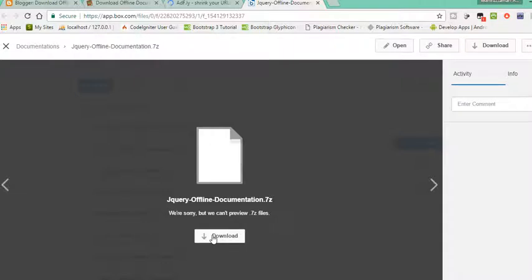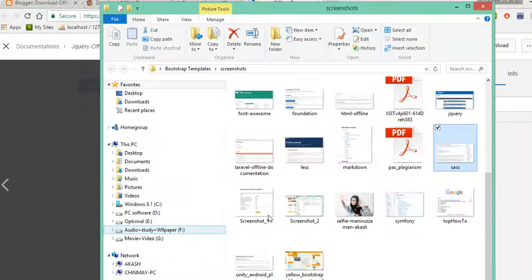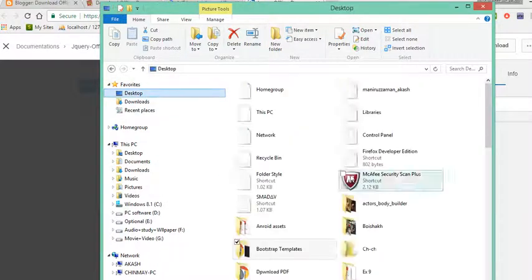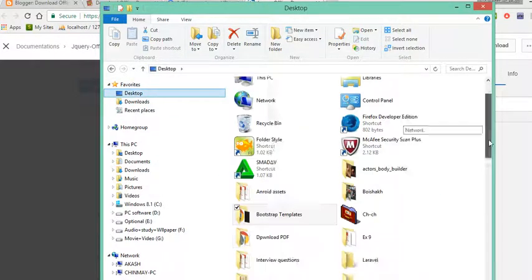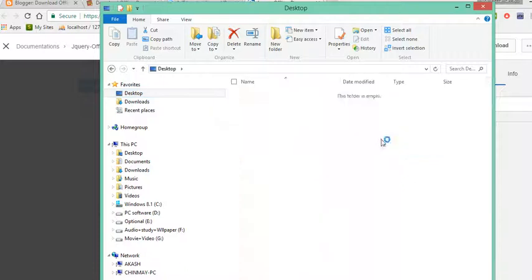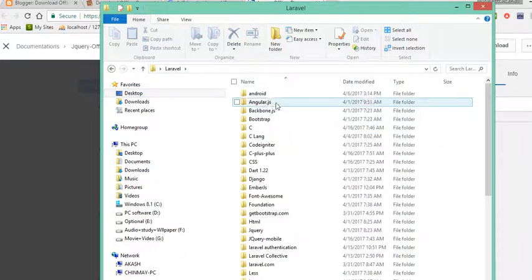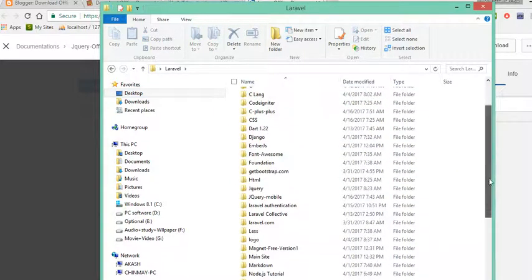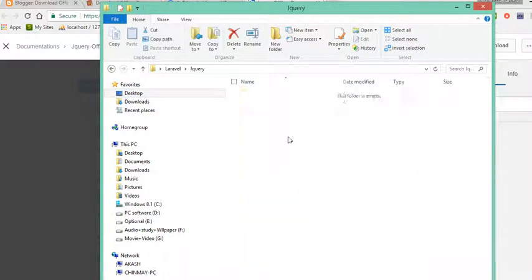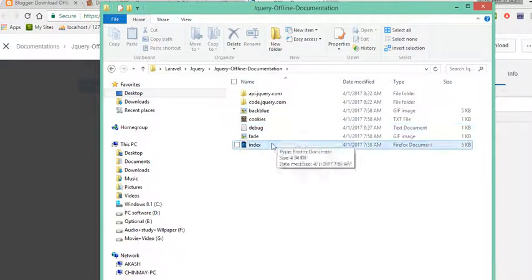This will download the file. After downloading, extract the jQuery files. This is your home page. The index page is the main documentation part, so open the index page for jQuery API documentation.